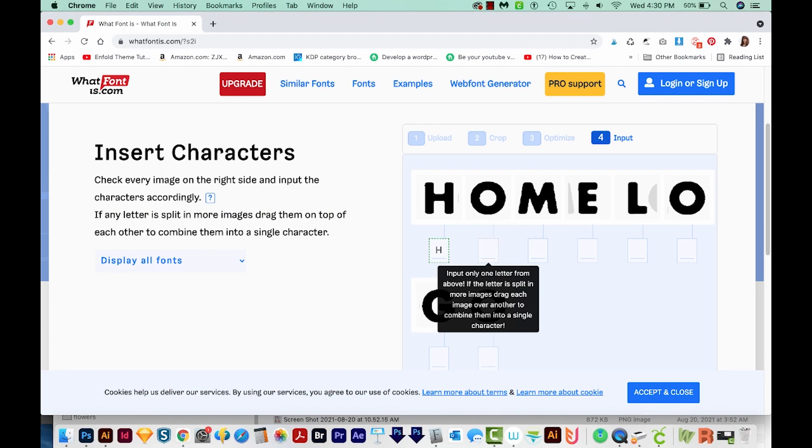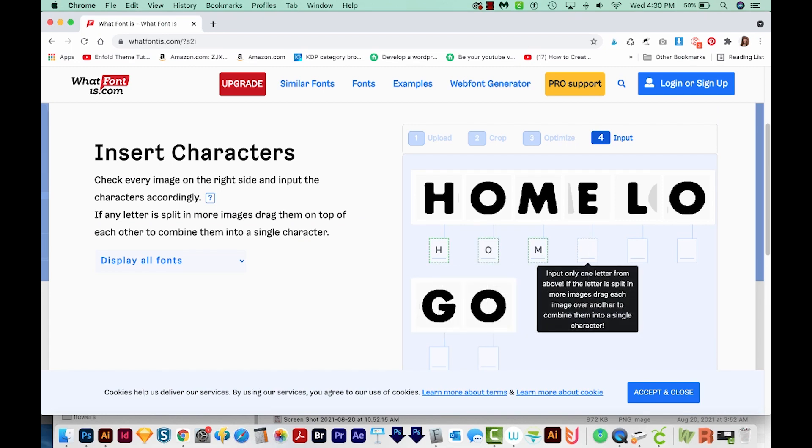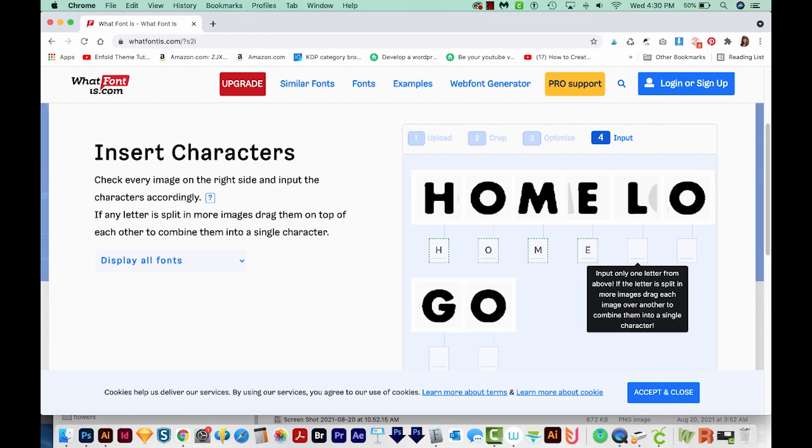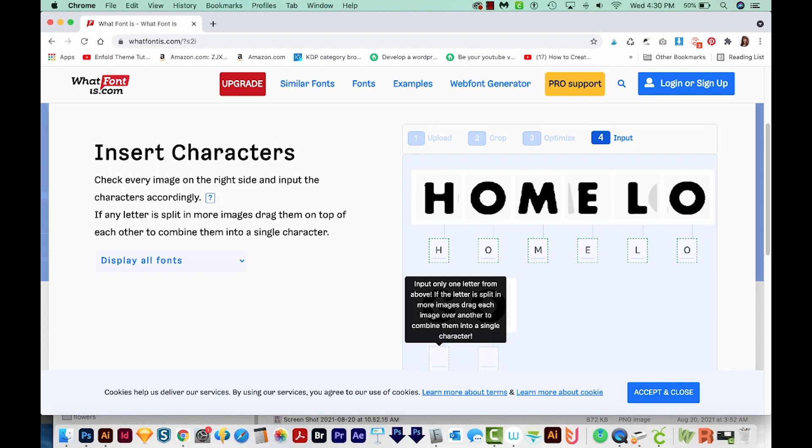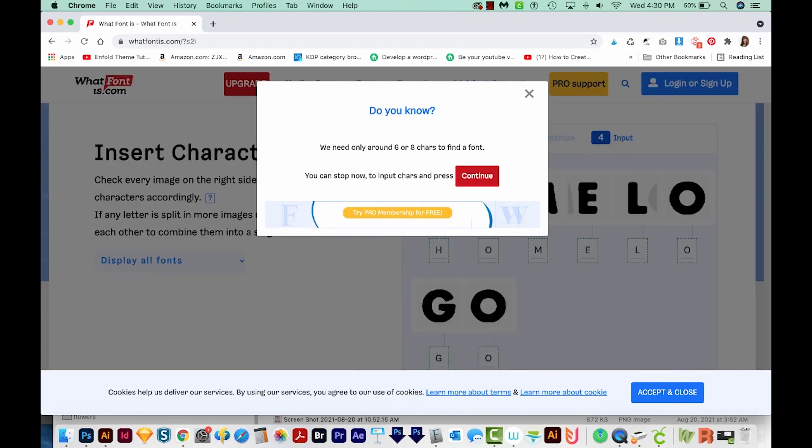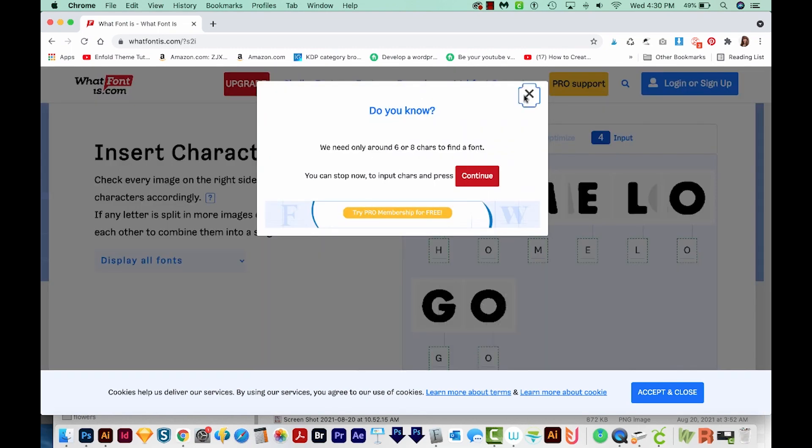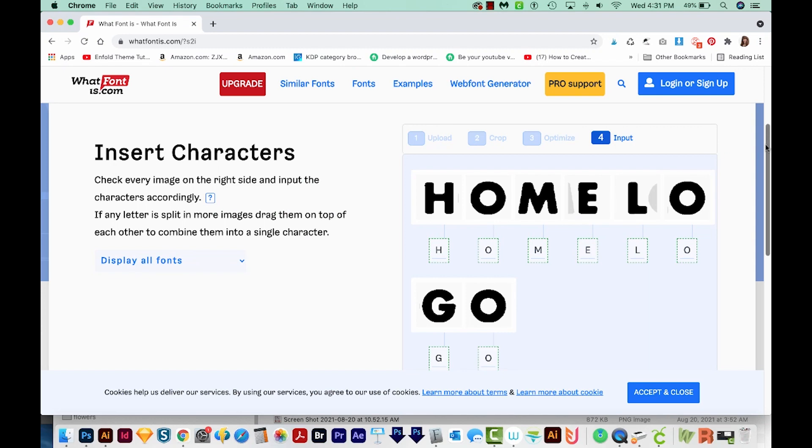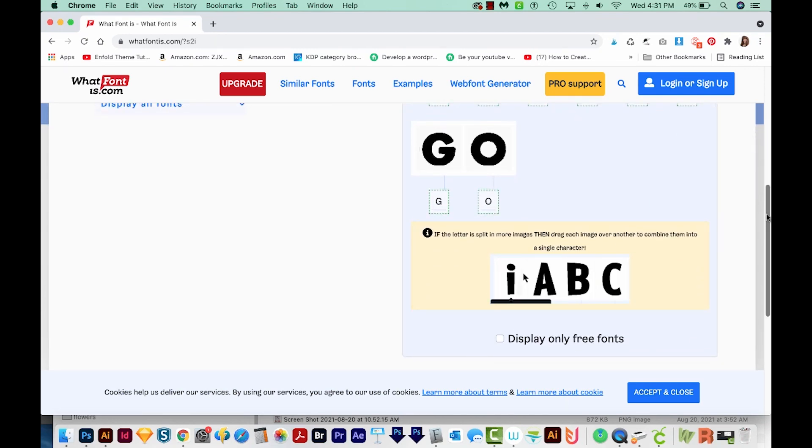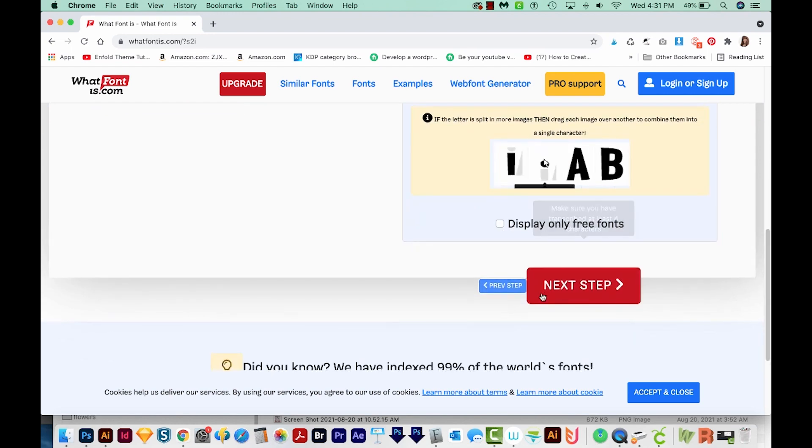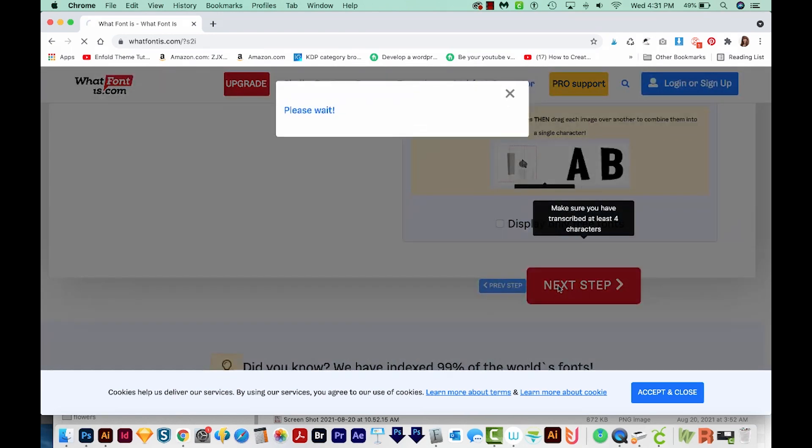Now it's going to ask us to type in the letters that we see. There's lots of popups on this site. That's how they make money. I just always say OK, but it's free to do this. We'll choose Next Step.